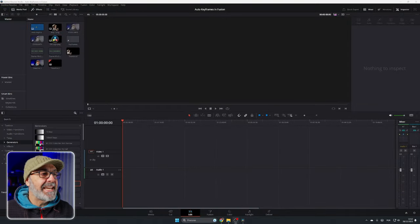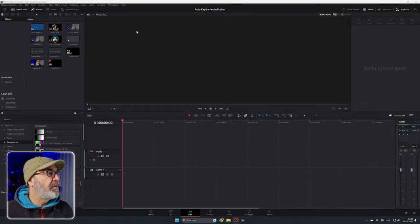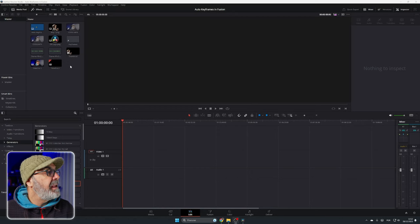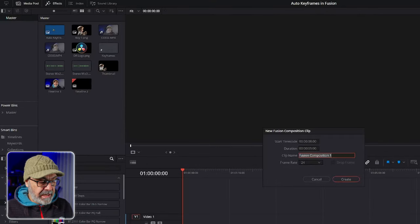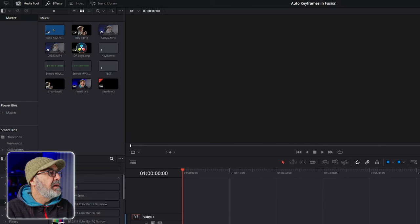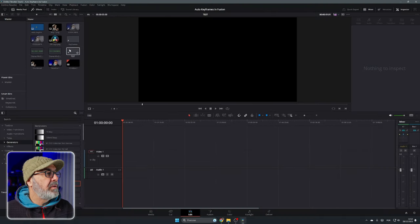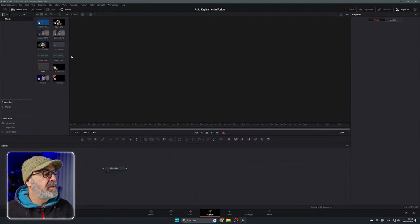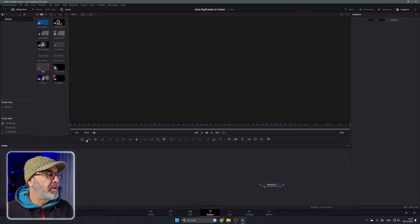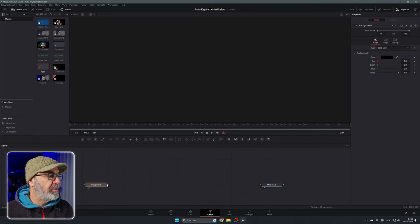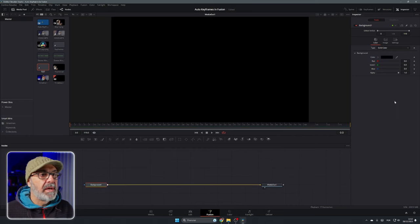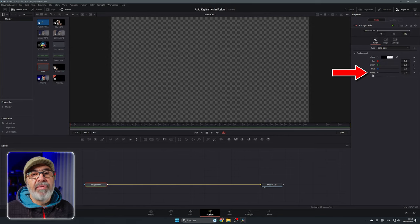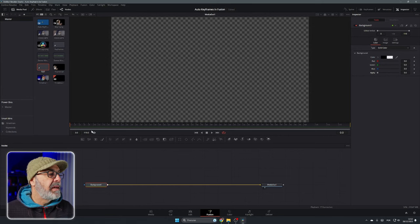Here we are inside the Edit page of DaVinci Resolve. Let's create a new Fusion composition. Let's give it a name, test. I'm going to go into the Fusion composition that I created. So we only have our media out. I'm going to start with a background node. I'm going to connect the background here to the media out. I'm going to come here to the background and put the alpha to zero because I want the background to be transparent.